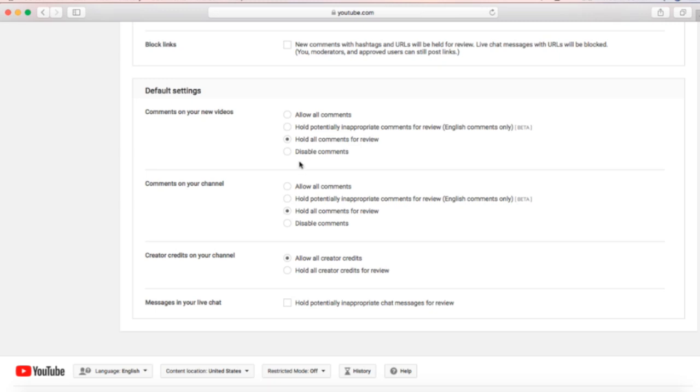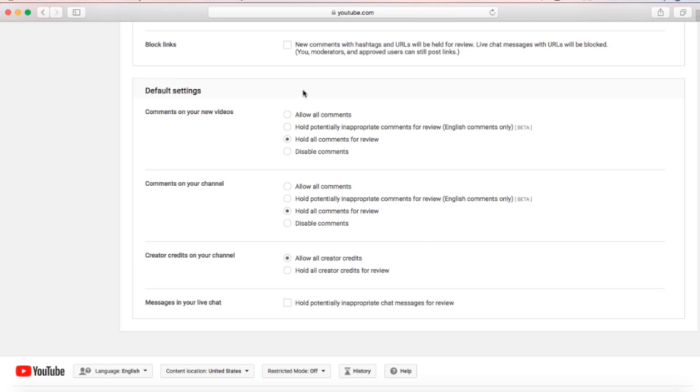You can also come down to your default settings, and this is where you allow all comments, hold inappropriate comments, hold all comments, or disable comments. We don't want to disable comments. Comments help your CPM and your interaction ratio, which allows your CPM to grow higher. Also, when YouTube is ranking your videos, the more interaction you get—the more likes, the more comments—the higher in the search algorithm YouTube will put your video.